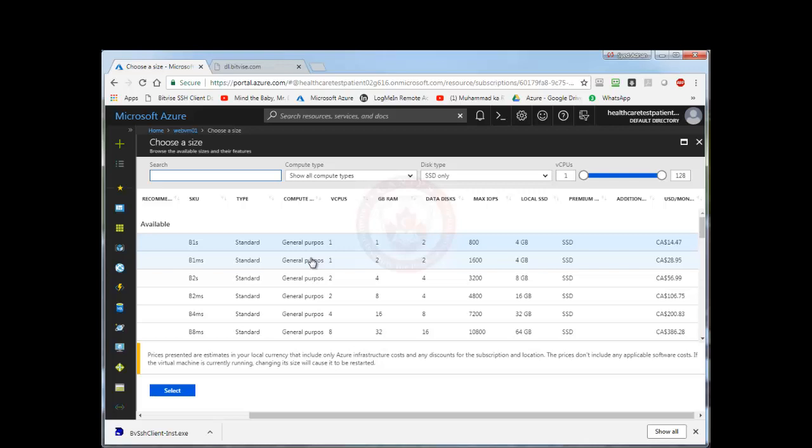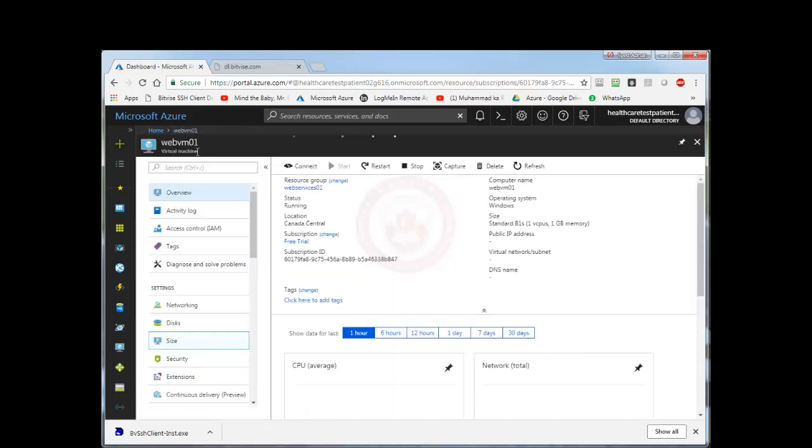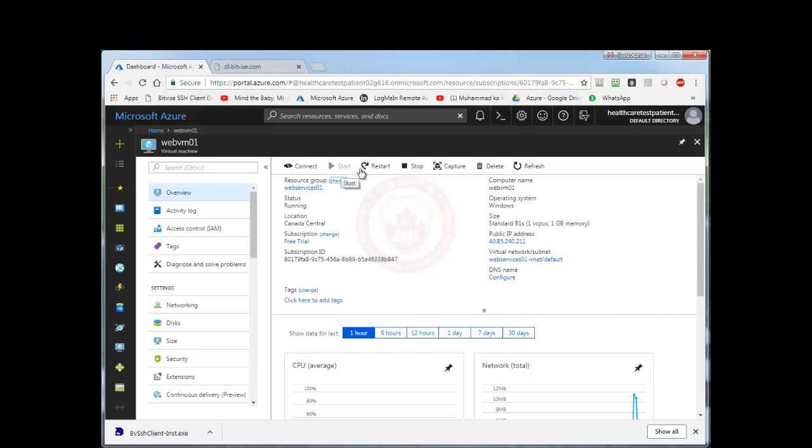For now I am going to leave this hardware as is. I am going to jump back to the VM again. And here we can connect to the VM. I can start it, it's already started. We can restart, stop, delete the VM, we can refresh the VM. So here there are some other options as well that we can select.